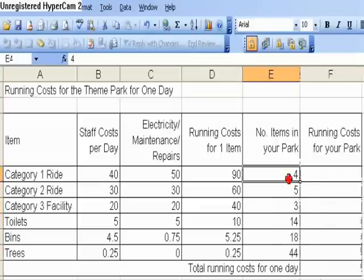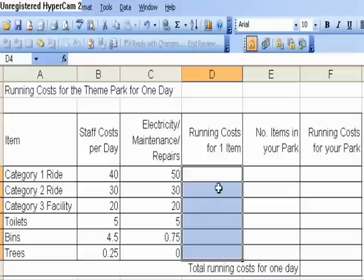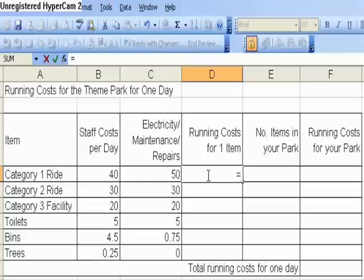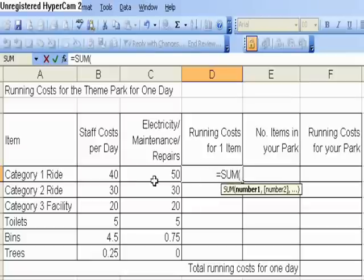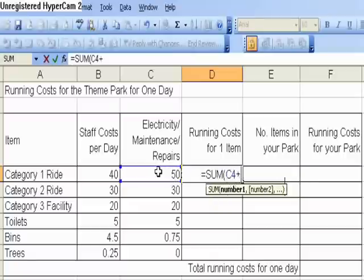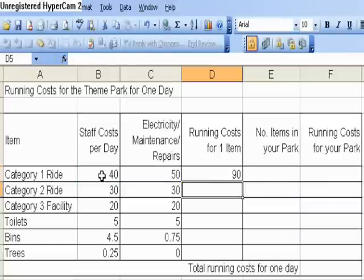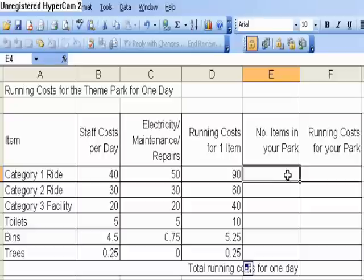So what I'm going to do, I'm going to delete all the values that I've already put in here, and then I'm going to use Category 1, Ride, and I'm going to add these two together — this 40 and 50. So I'm going to type in equals SUM, open bracket, click on the first cell I want to add, click on the second cell I want to add, close bracket, enter, and then I'm going to use fill handle to drag it all down so the computer can repeat it all for me. I don't have to do it over and over again.